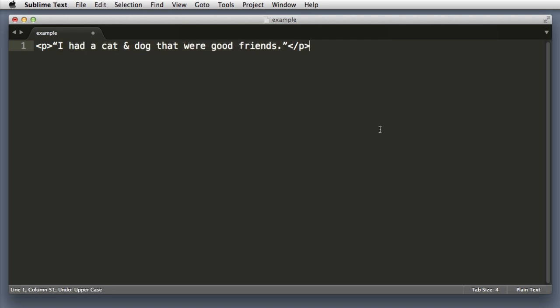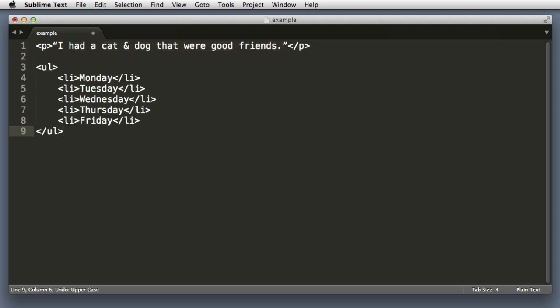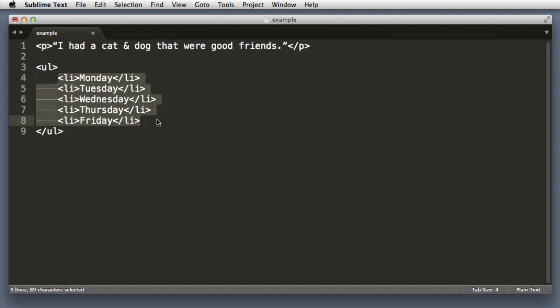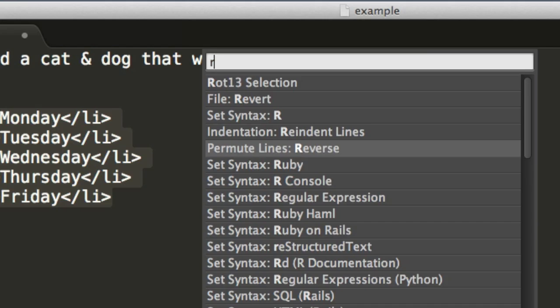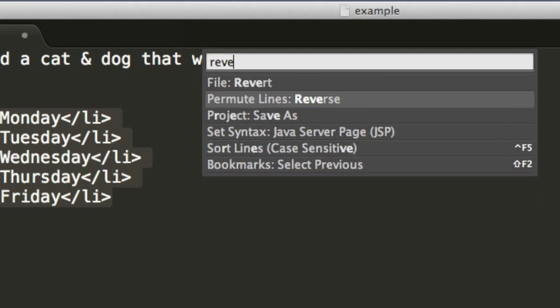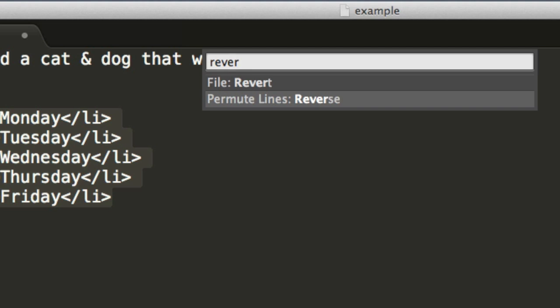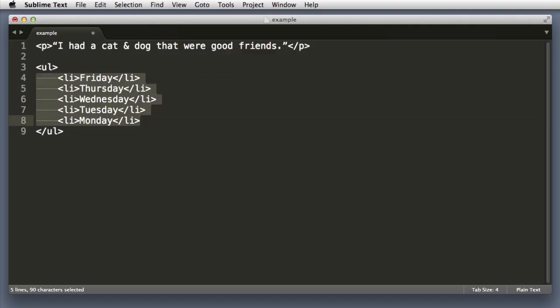Let me paste in a bit of new code. Here are the five weekdays and let's imagine that we wanted to reverse their order. So we wanted it to be Friday, Thursday, Wednesday, Tuesday, Monday. Let's select these. Open the command palette, start to type in reverse, permute lines reverse. Let's hit enter on that. There you go.